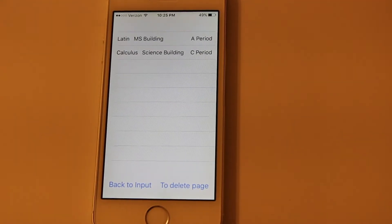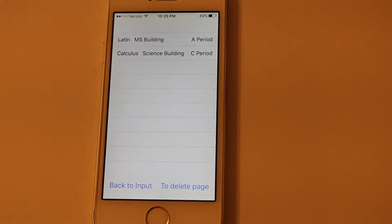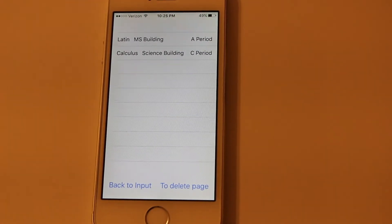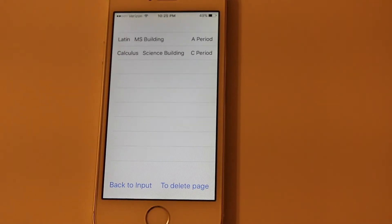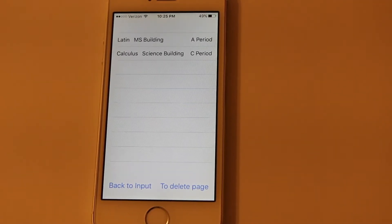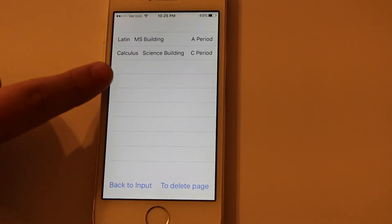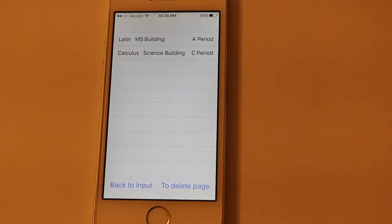The app will send a reminder whenever you set it to. So let's say I set it for 5 minutes before, it'll send a reminder at 7:55 for my C period class, which is calculus.